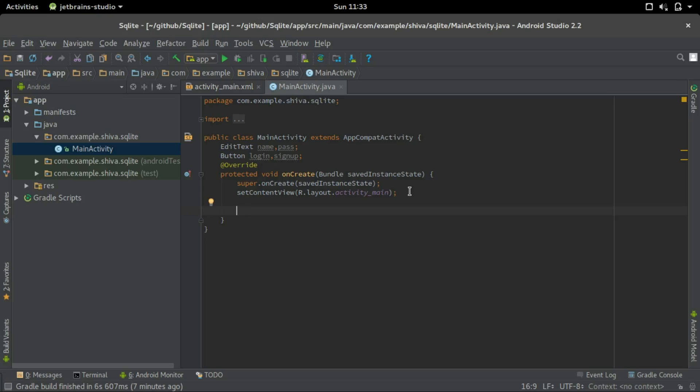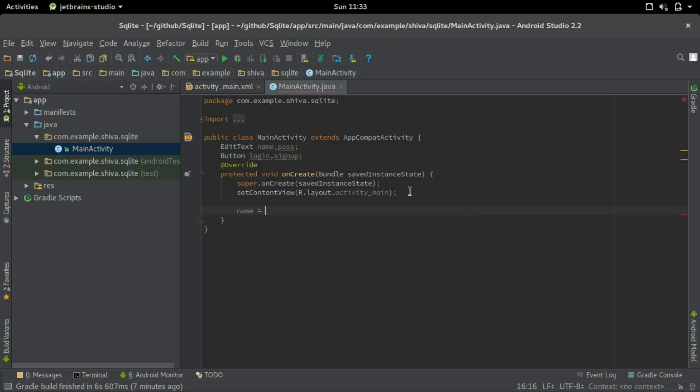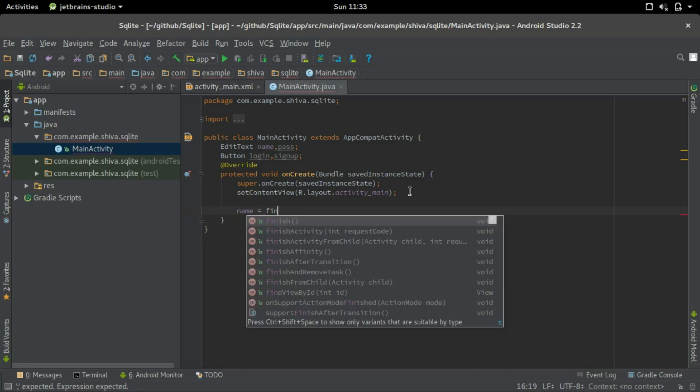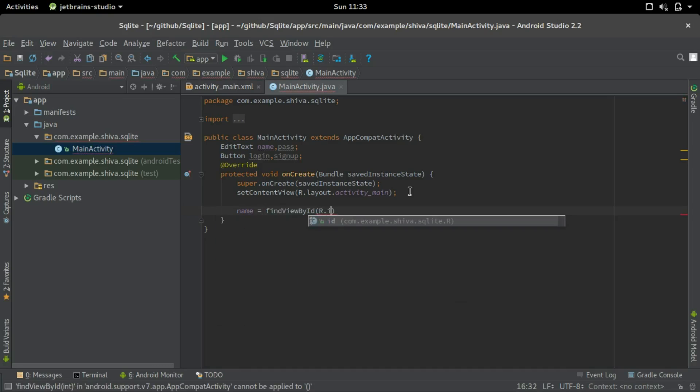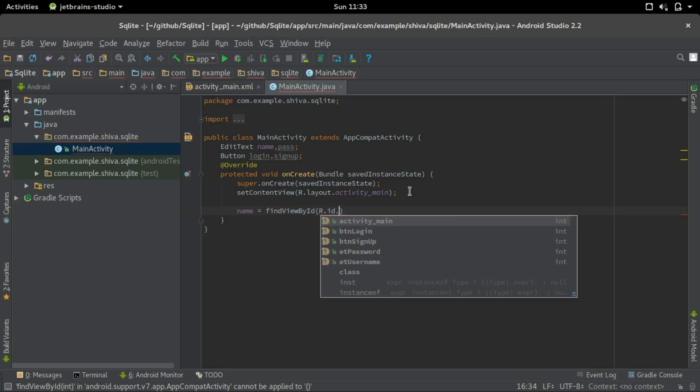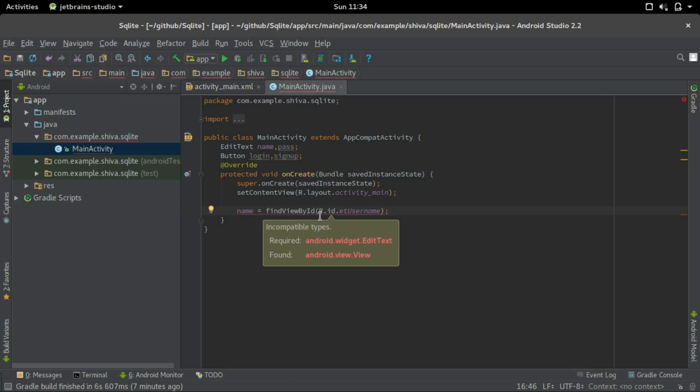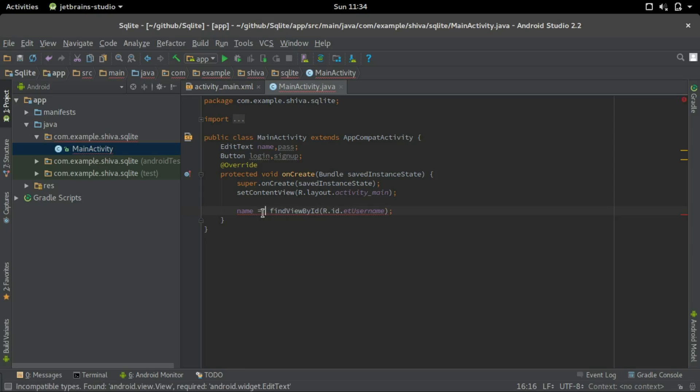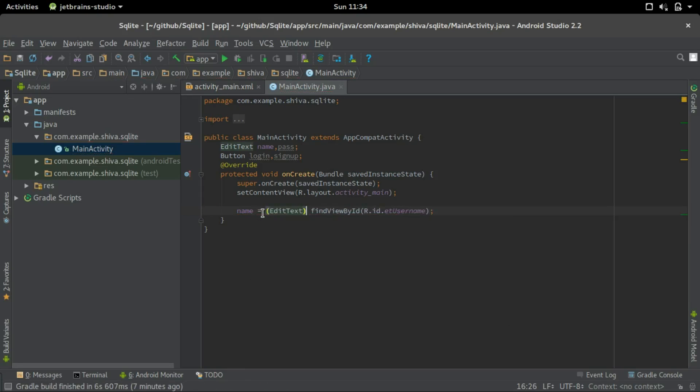Now we'll link these objects with the UI elements by the ID which we have provided earlier. We'll do that by findViewById method. So name equals findViewById r.id.et username. It gives an error because the data type is different, let's typecast it to edit text. We'll do the same for the remaining three elements.